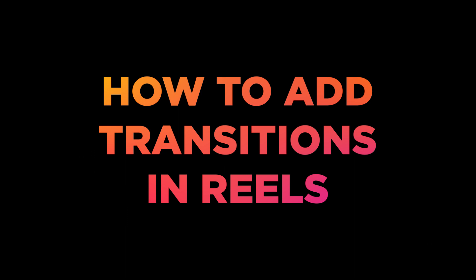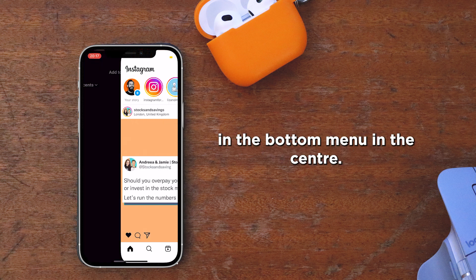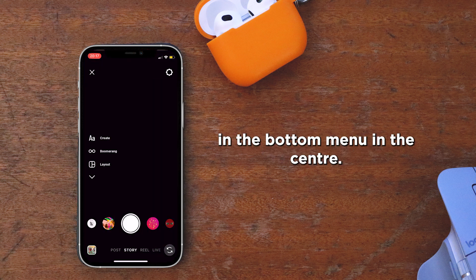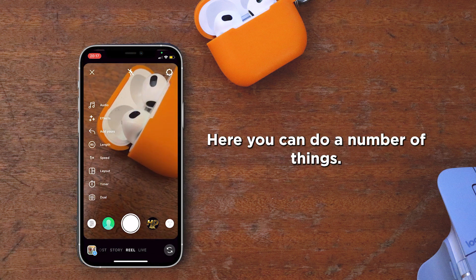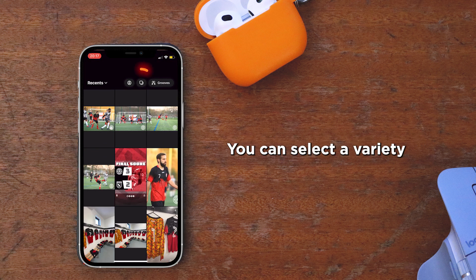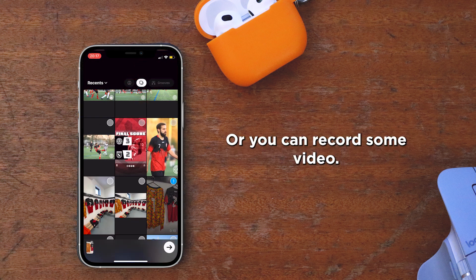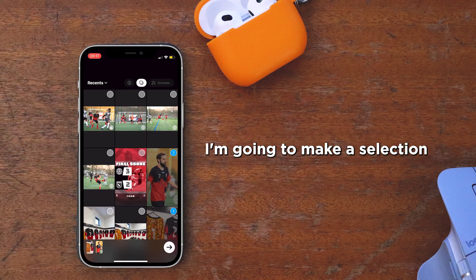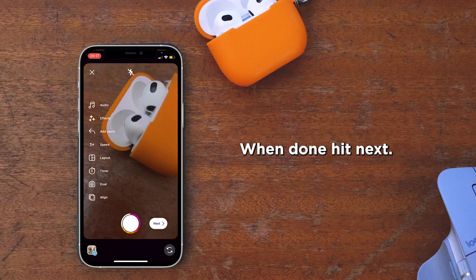Let me show you how to add transitions to your Instagram Reels. Open Instagram and tap the plus icon — this can now be found in the bottom menu in the center. Swipe across until you find Reels. Here you can select a variety of videos and images or record some video. I'm going to make a selection from my camera roll. When done, hit next.